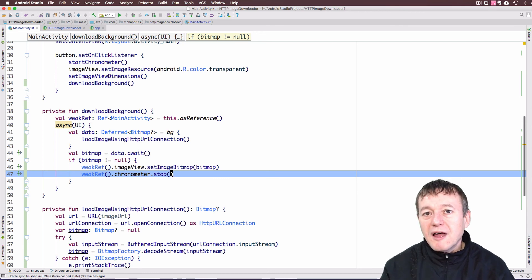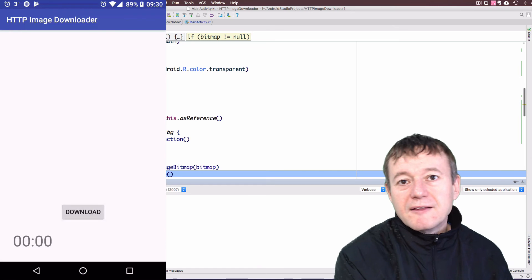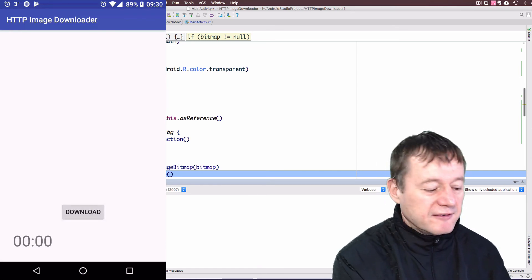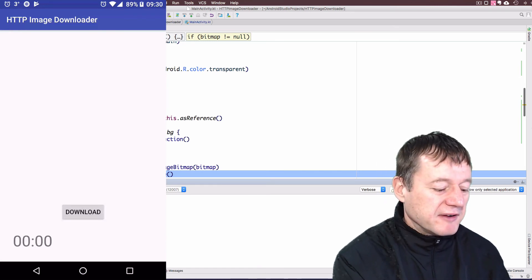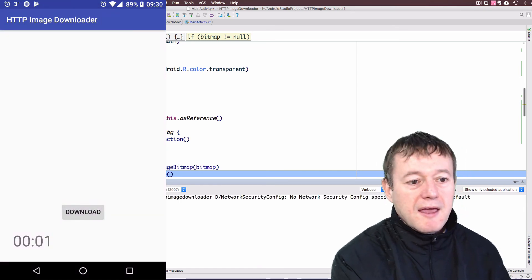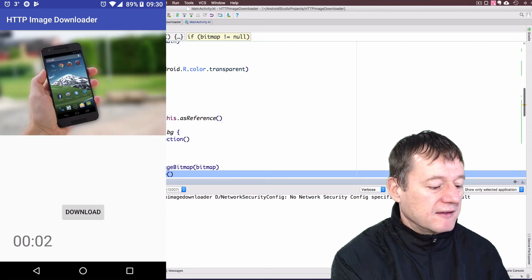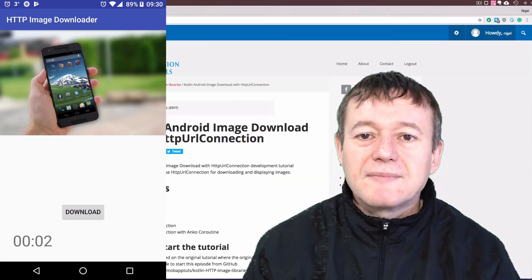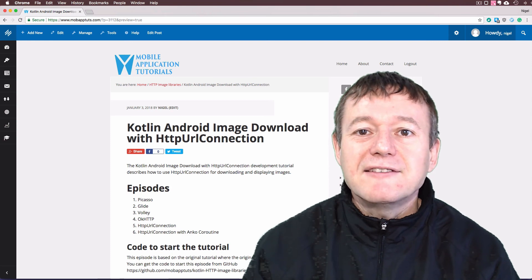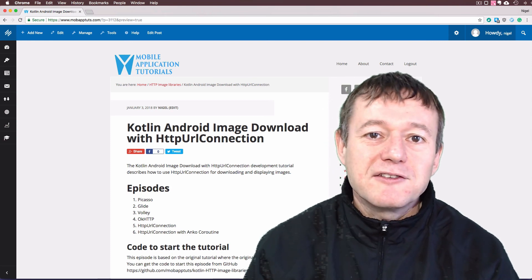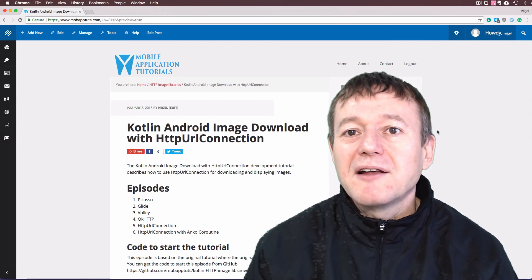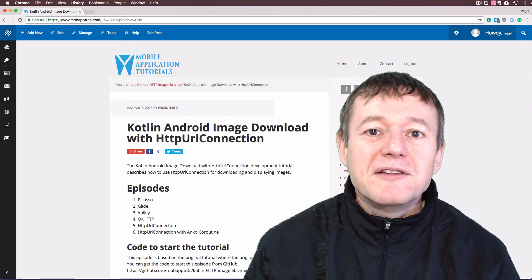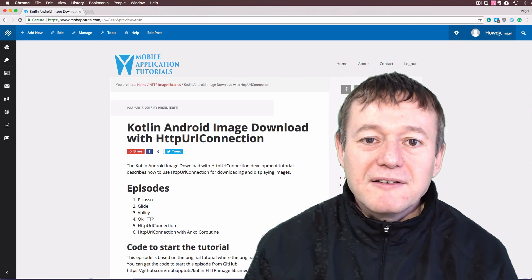The application's now started. I'm going to press the download button and wait to see if that downloads. And it does display. That completes the HTTPURLConnection tutorial where we download and display an image using the HTTPURLConnection.